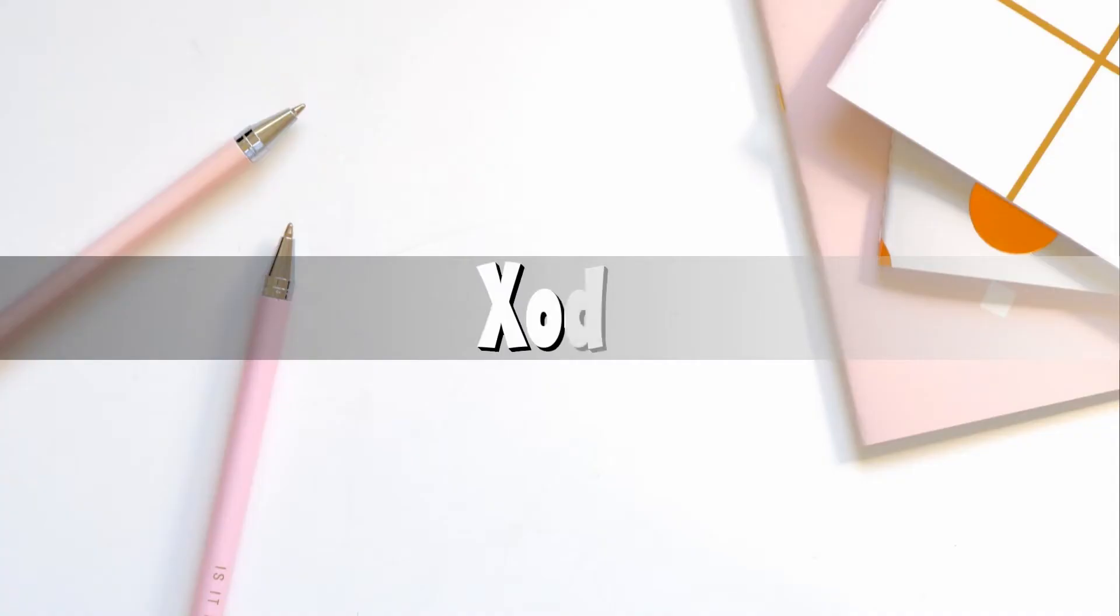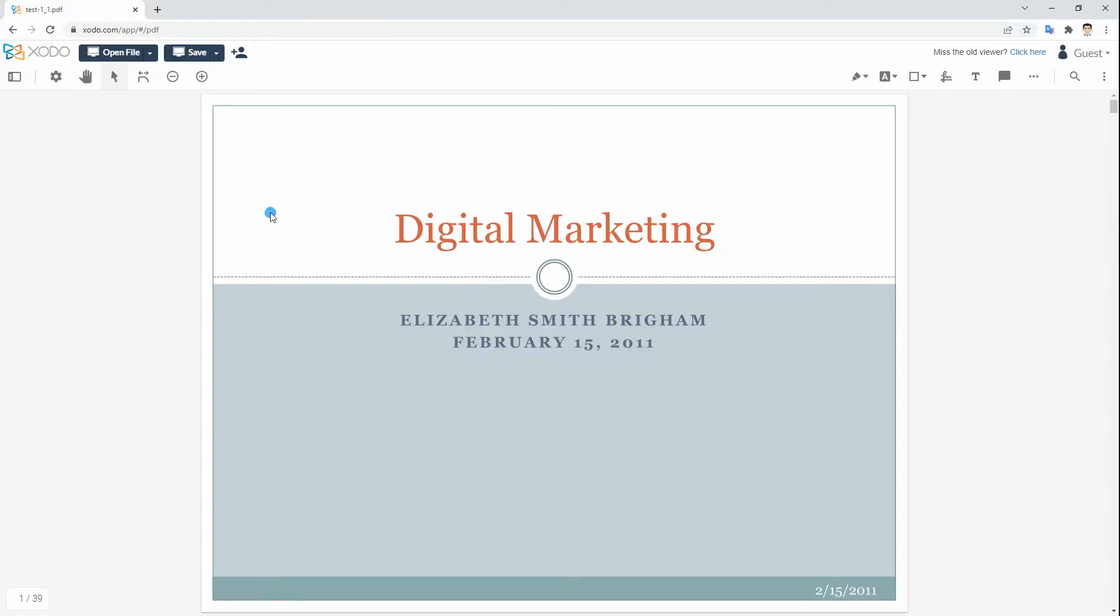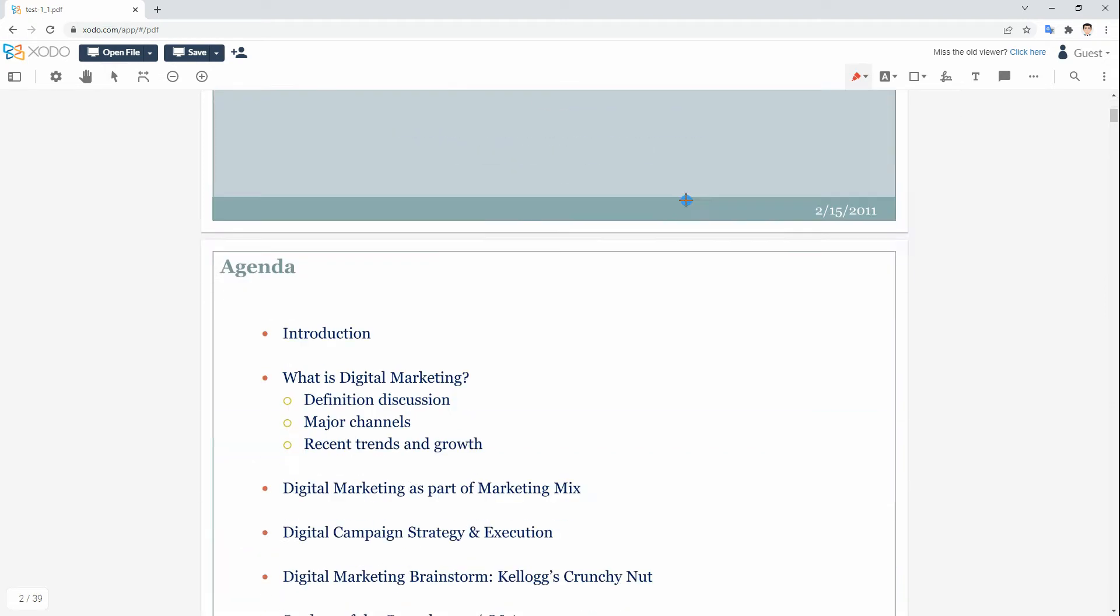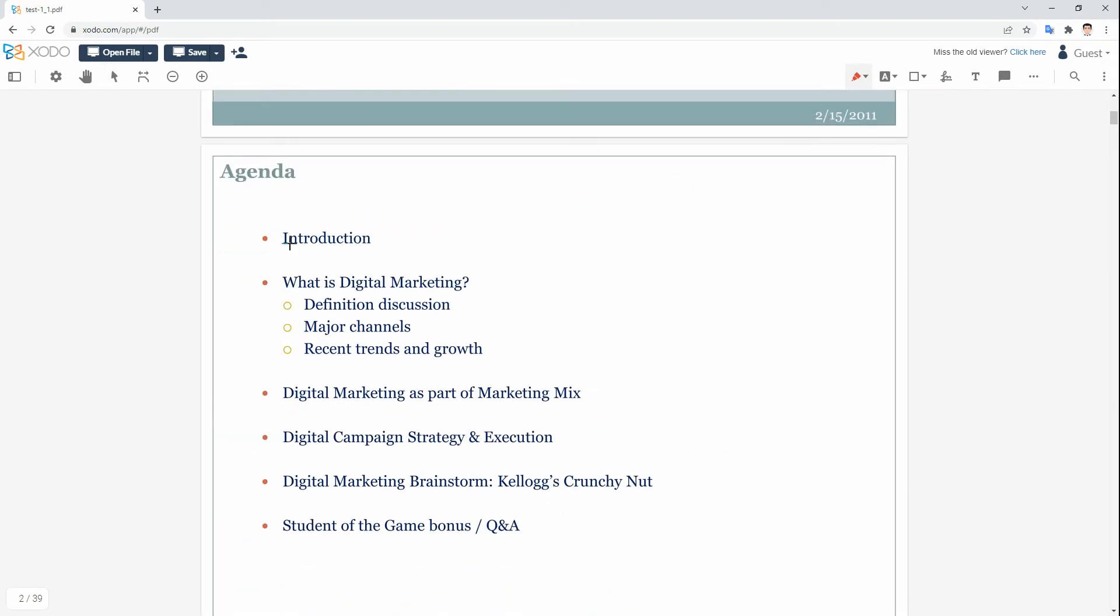One more in-demand PDF editor that also has a handy annotation platform is Shoto. This solution claims to be a full-featured PDF reader, annotator, and collaborative tool.